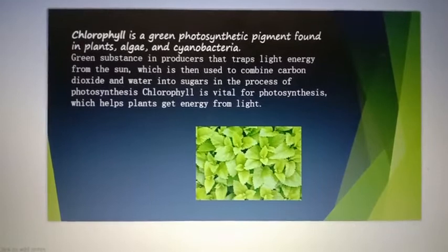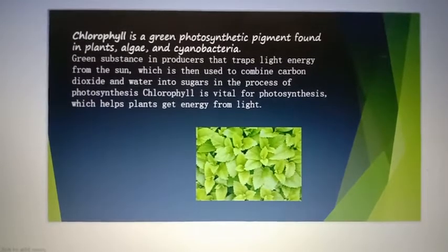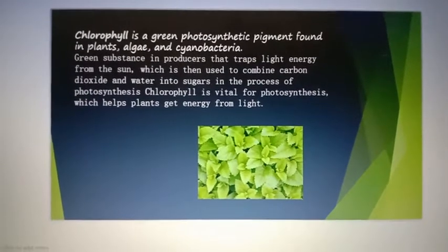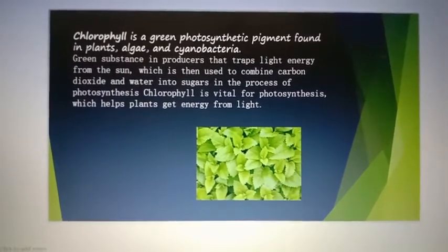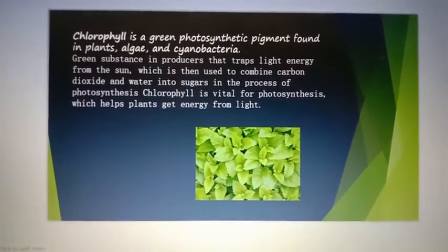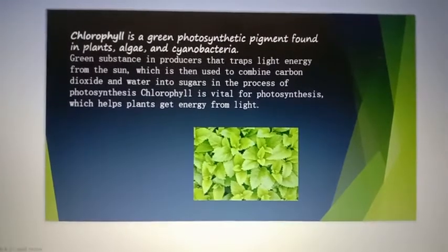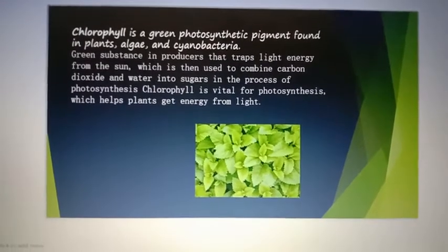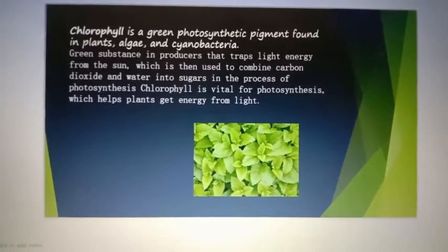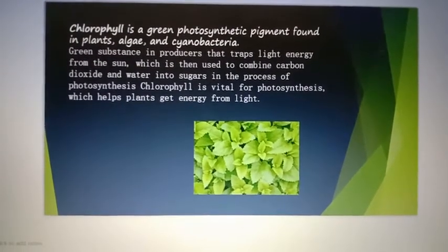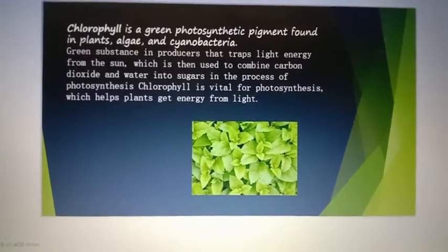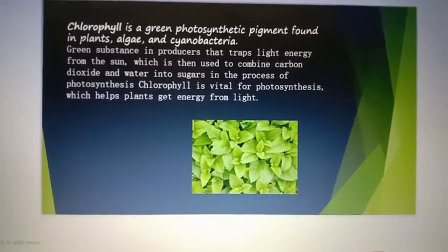Chlorophyll is a green substance in producers that traps light energy from the sun, which is then used to combine carbon dioxide and water into sugars. In the process of photosynthesis, chlorophyll is vital.